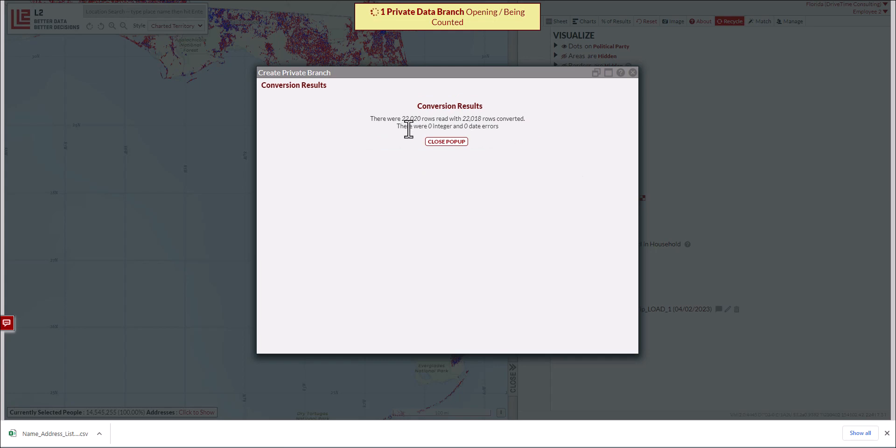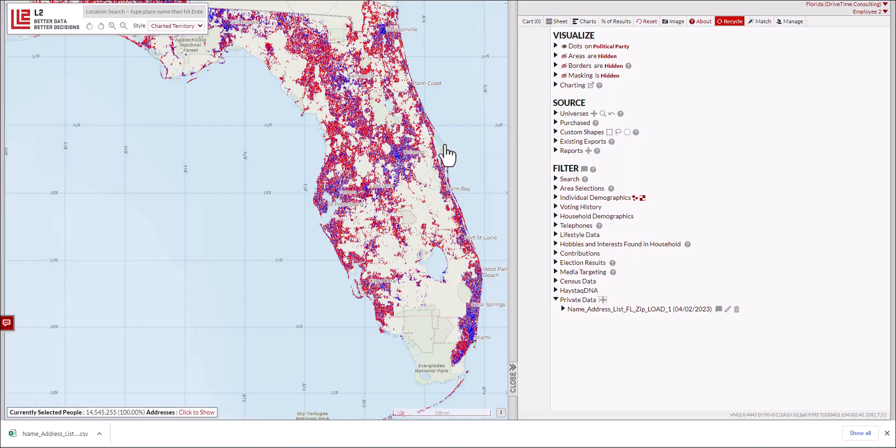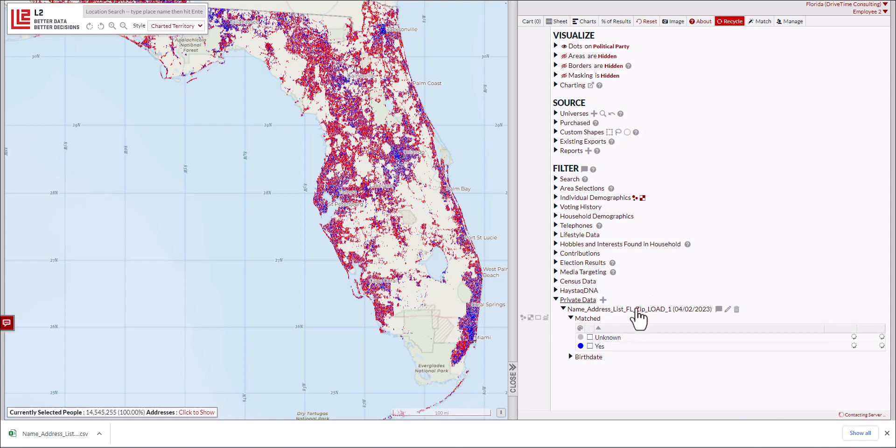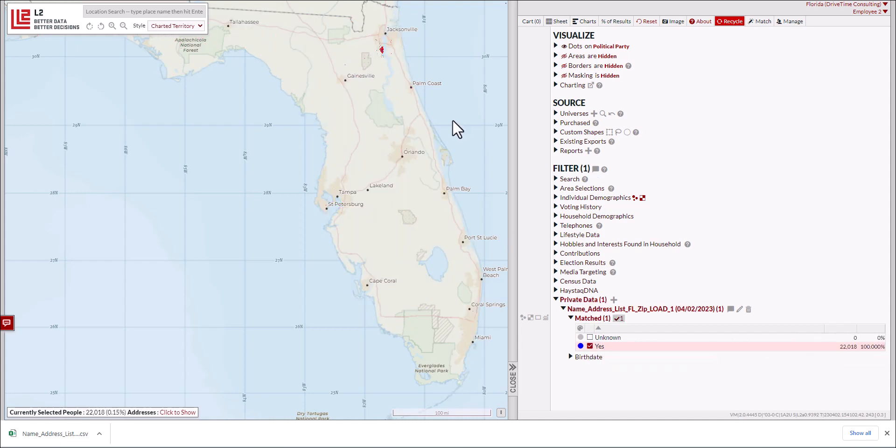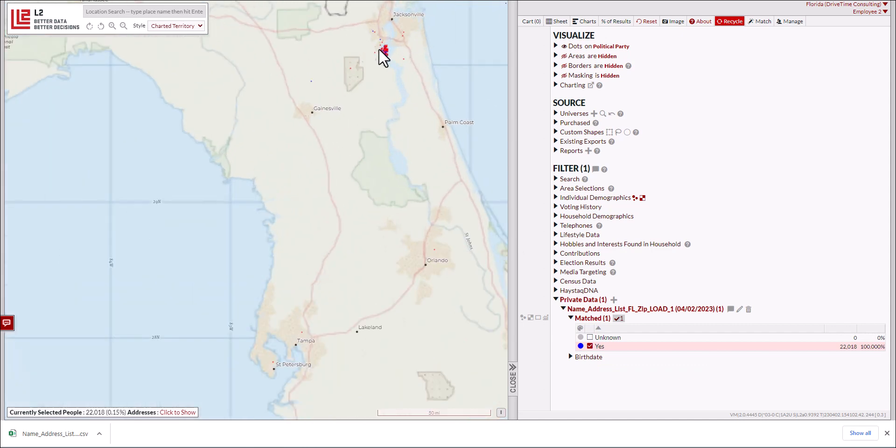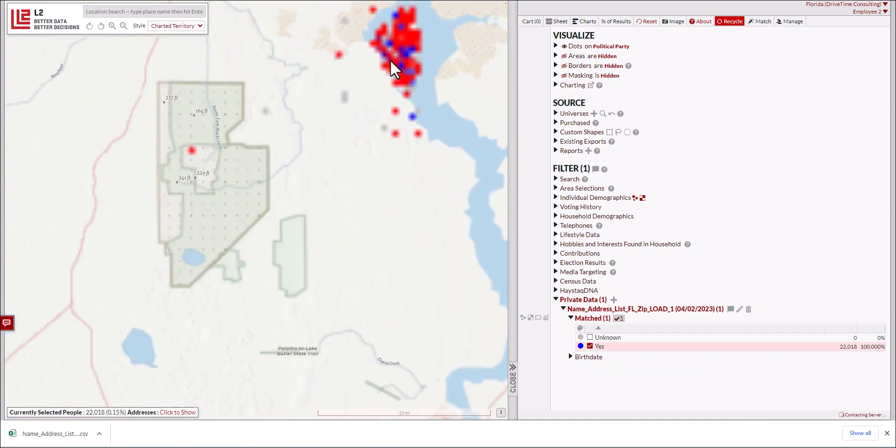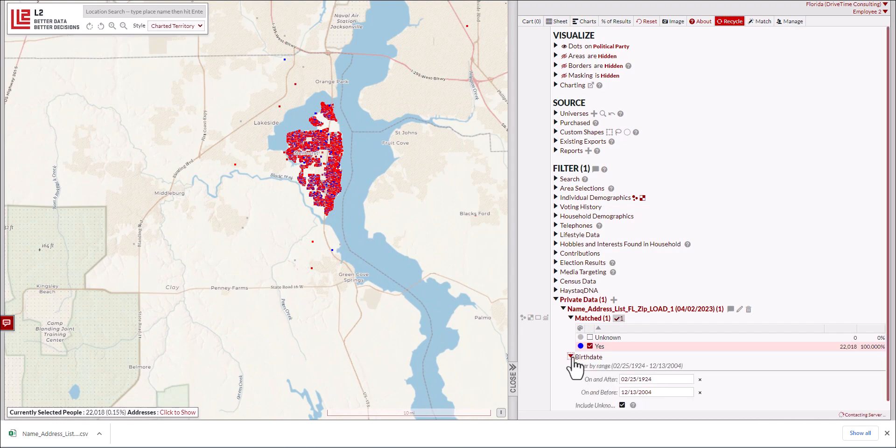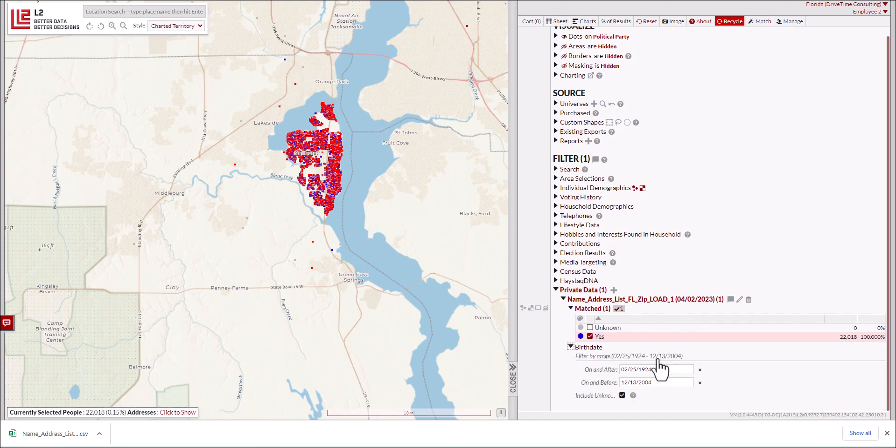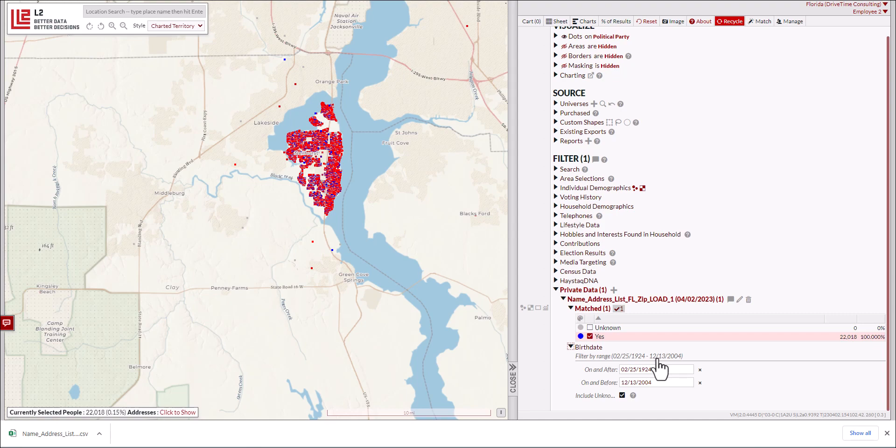You can see the total number of rows converted with no errors. Here you can see the two fields we chose: matched (yes, 22,000) versus unknown, which is the entire rest of the state. This is selectable just like any other selection within the tool. Most of these records are within the Jacksonville area. The birth date comes up just like any other calendar toggle, and you can work with it like birth date or registration date. And that's how to match a name and address file and load it as a private branch in L2 data mapping.